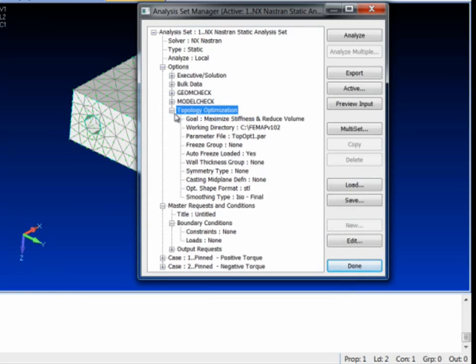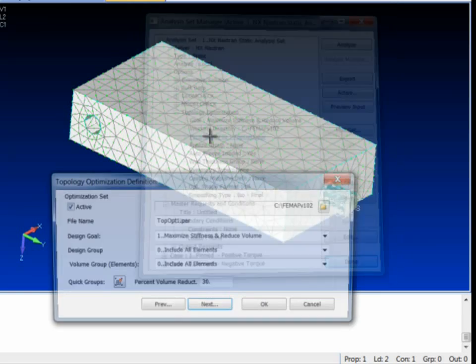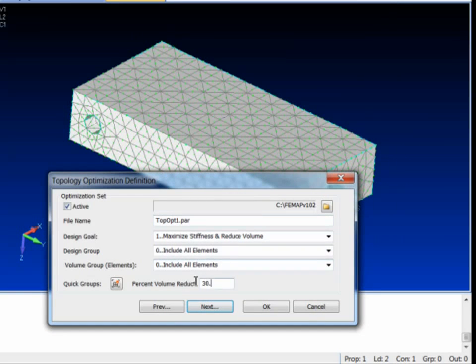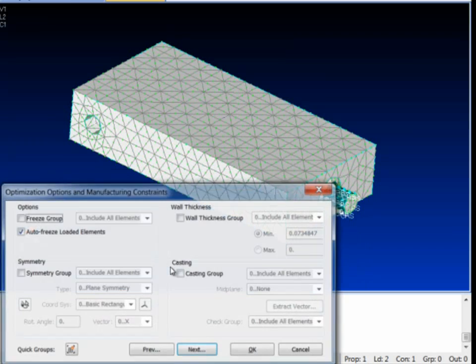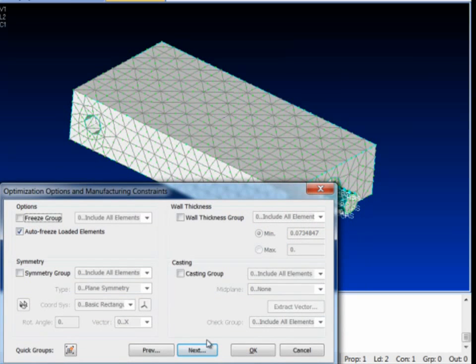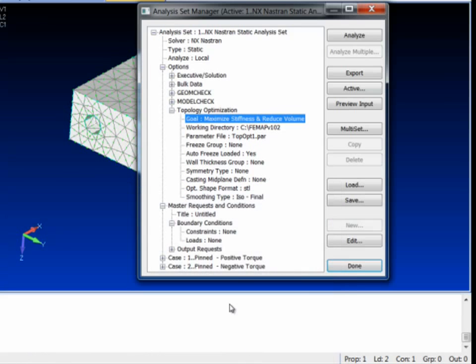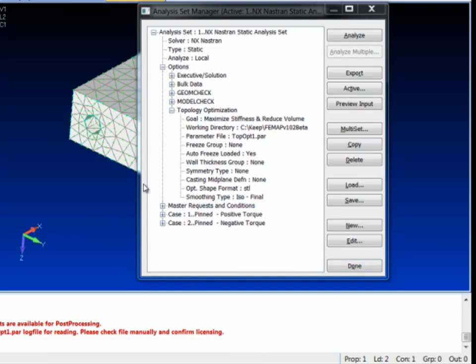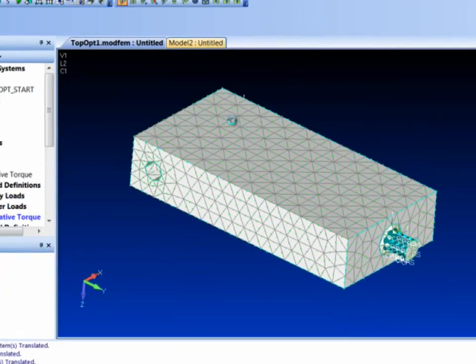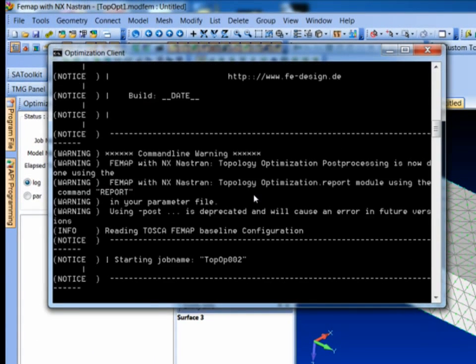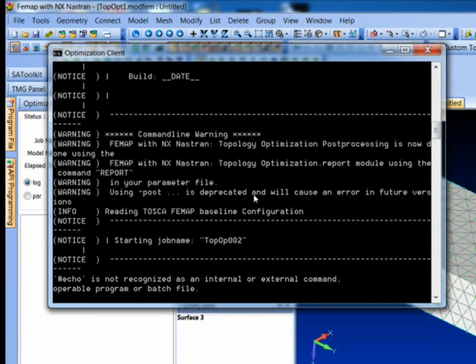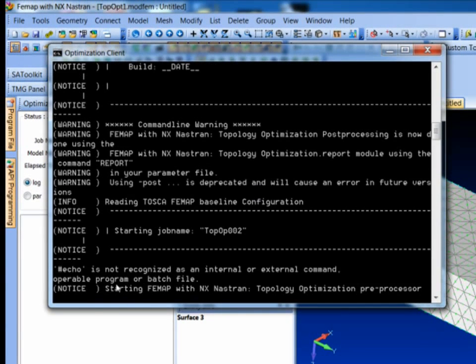Let's make sure. Let's say OK. We could freeze groups. We could do some wall thickness things. You can set up some casting directions. And in this case here, I think we're pretty much going to let it go and let it run. Alright, let's go ahead and run this now. Hit the Analyze button. What this will do is spark off the analysis.